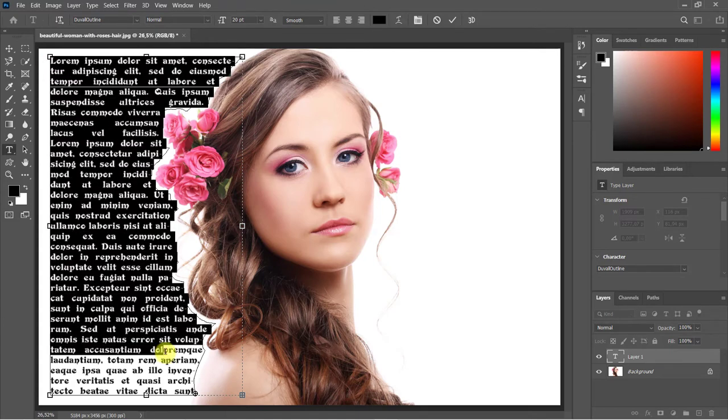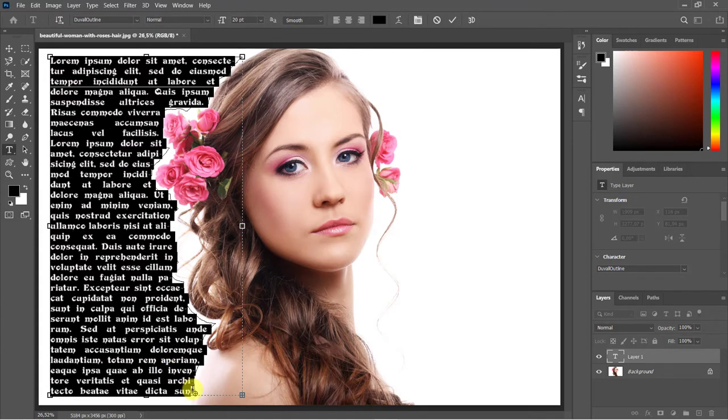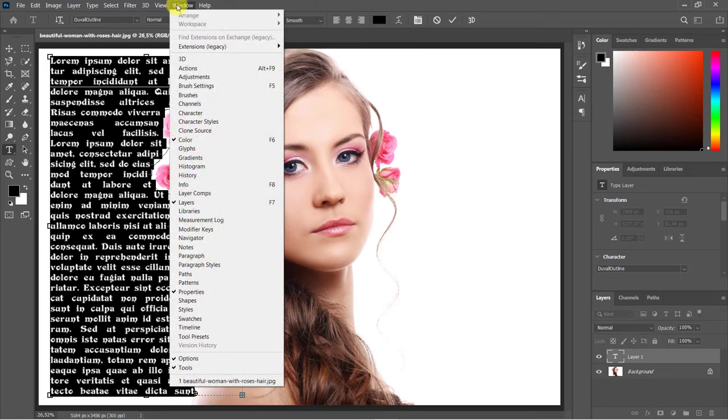To adjust your text's size and spacing, click the Character/Paragraph Panels icon or go to Window and Character.